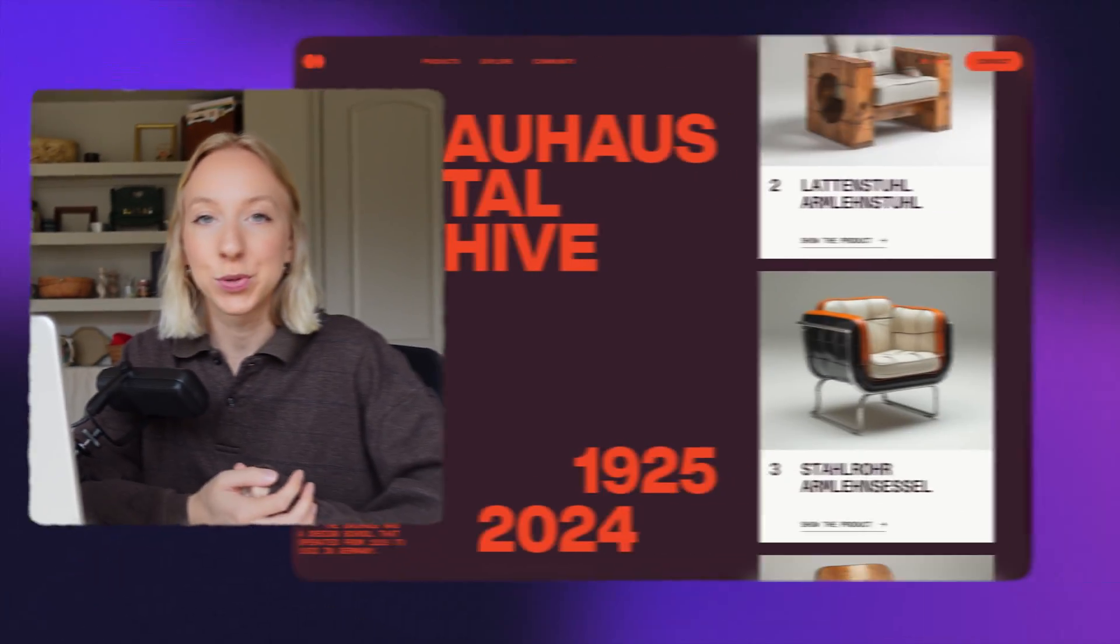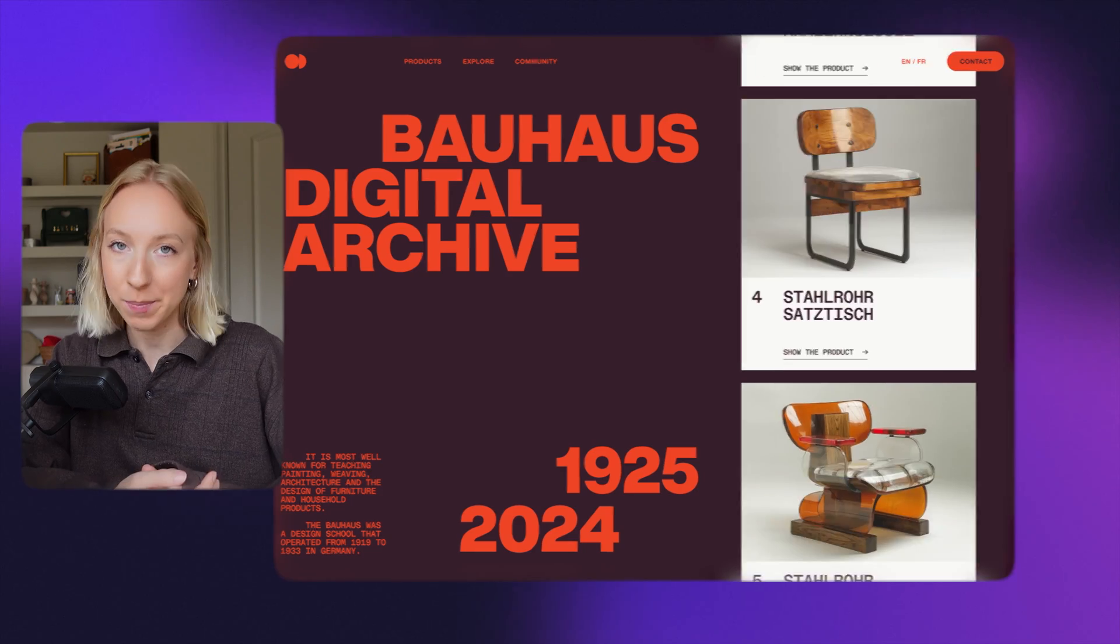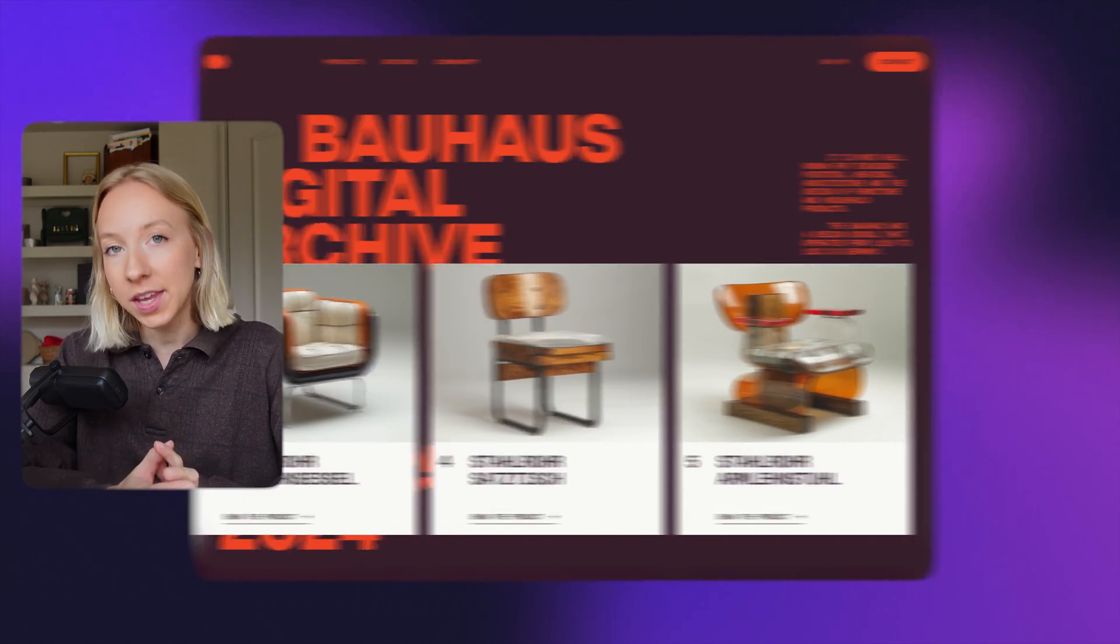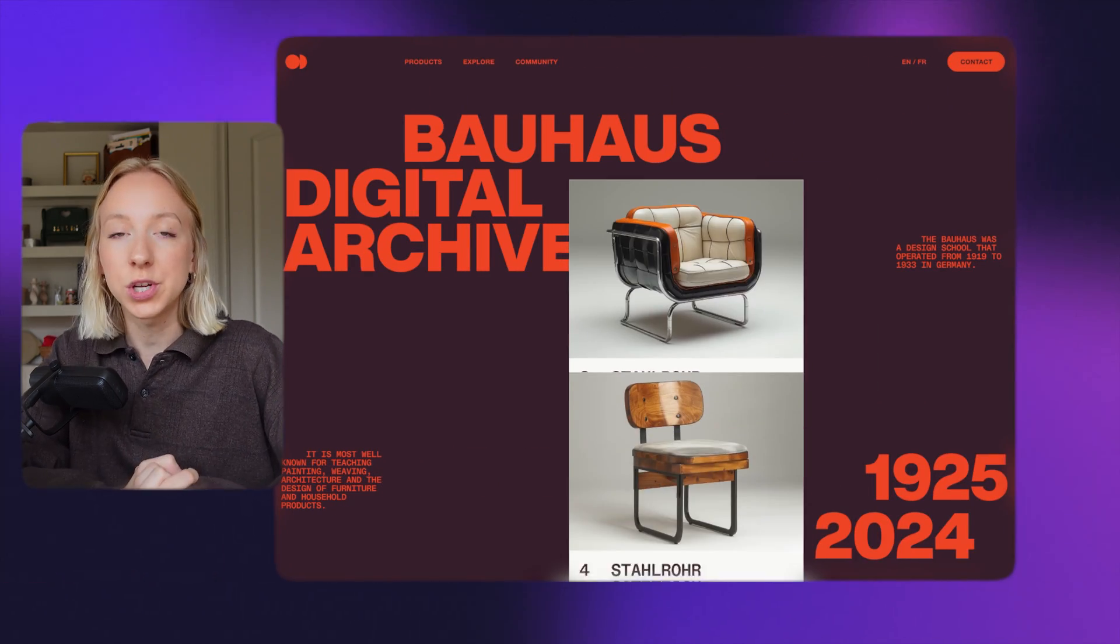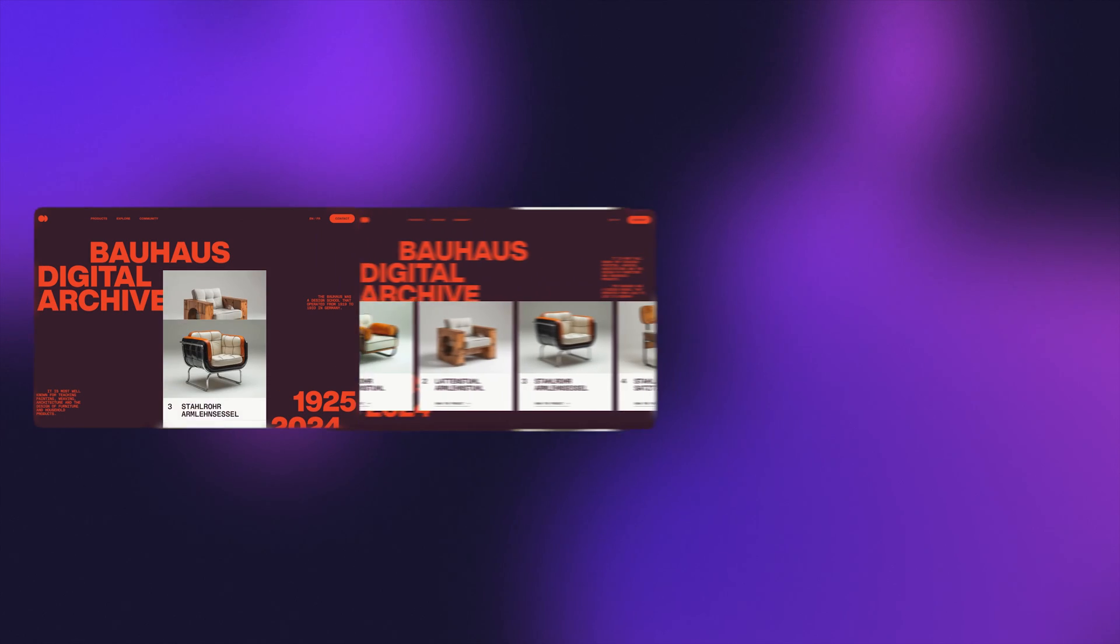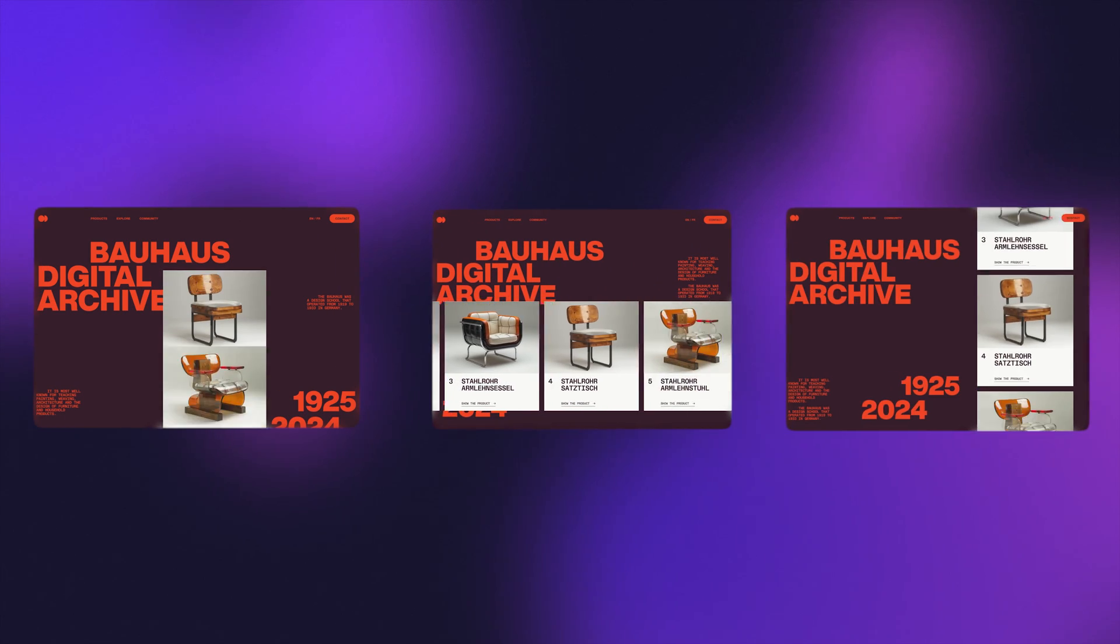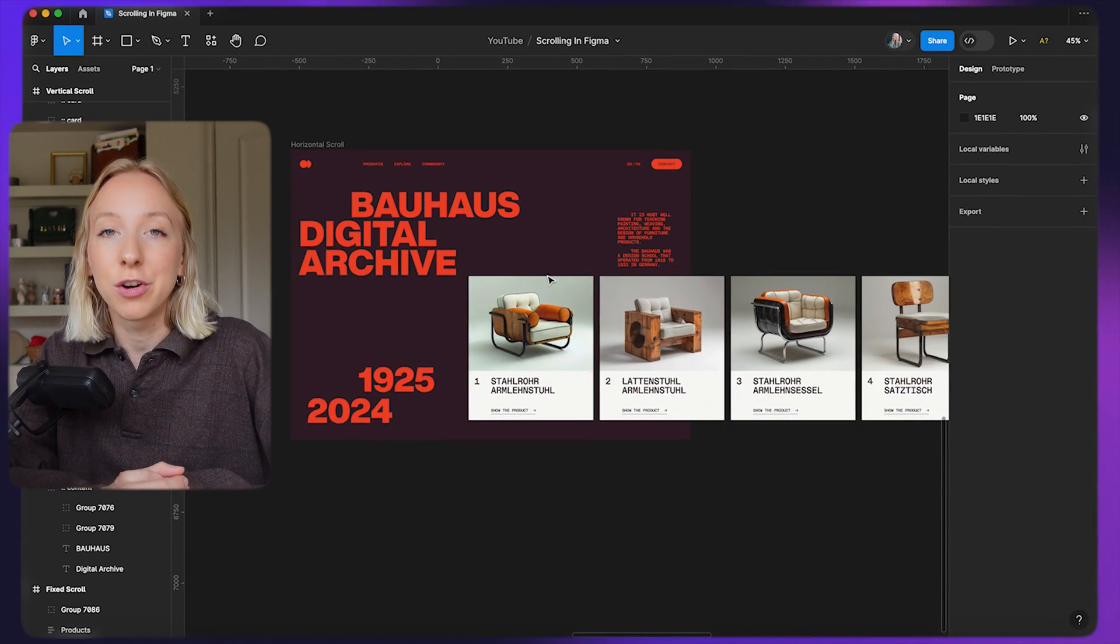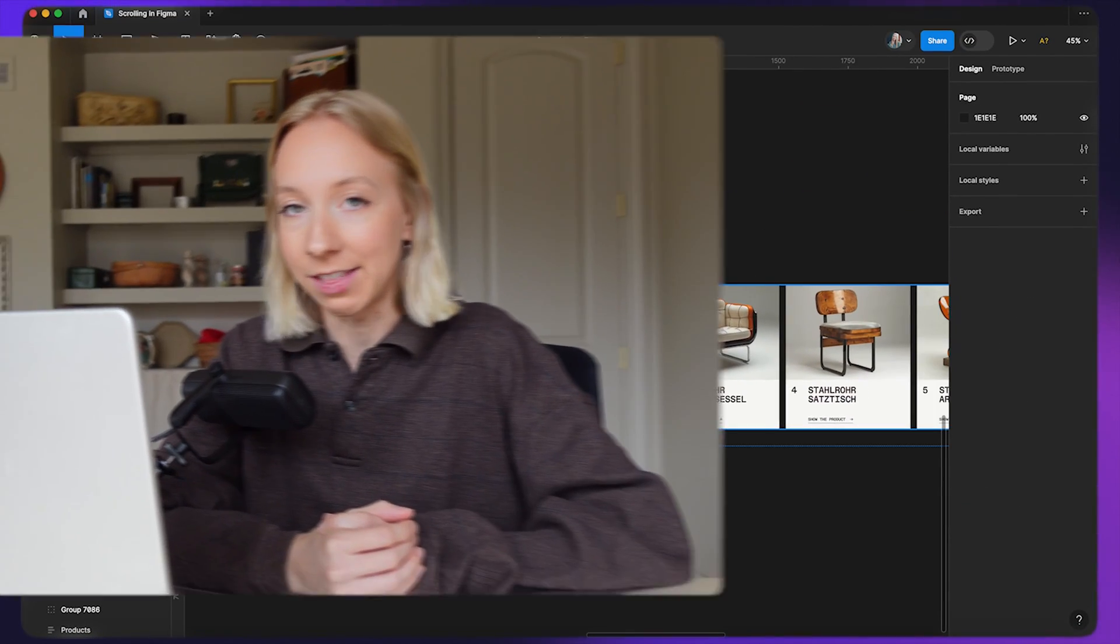Hey friends, welcome back to the channel. Today I'm excited to show you all the different types of scrolling in Figma and how to create them. Once you understand how to create these three different types, you can combine them and create your own unique layouts for your web and mobile designs.